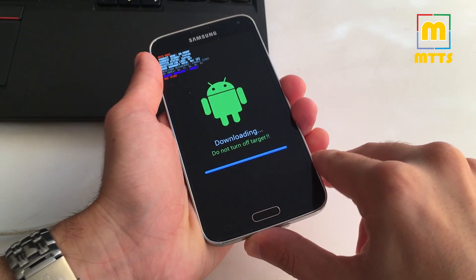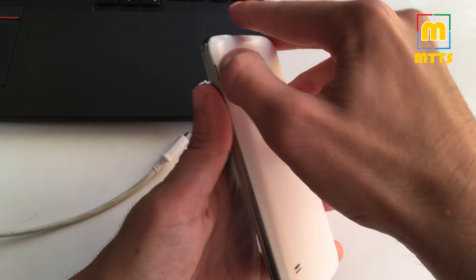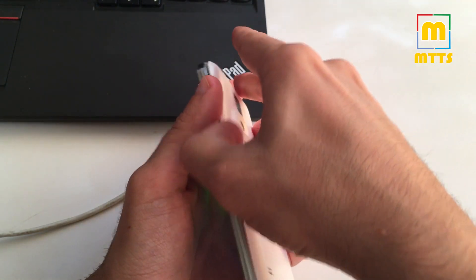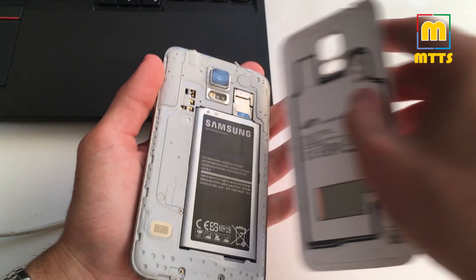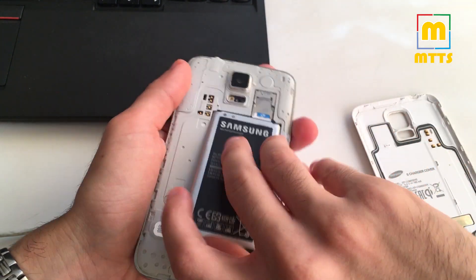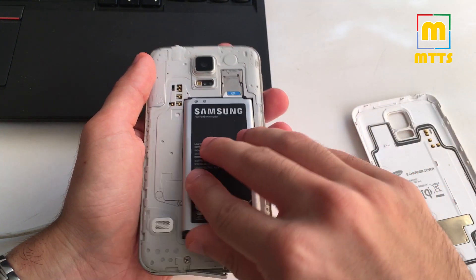Disconnect the phone, remove the back cover and the battery as well for a couple of seconds.